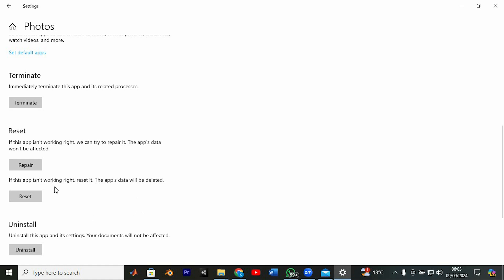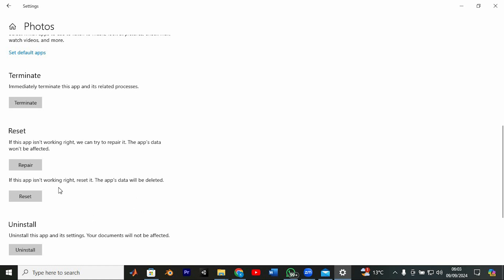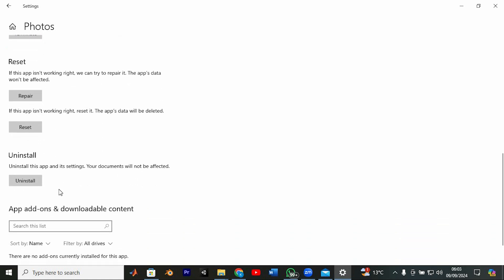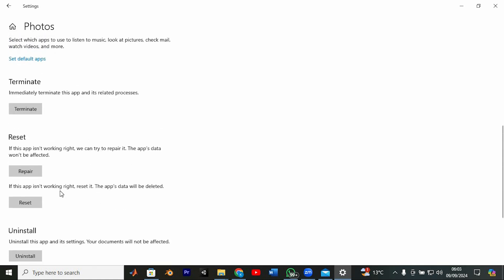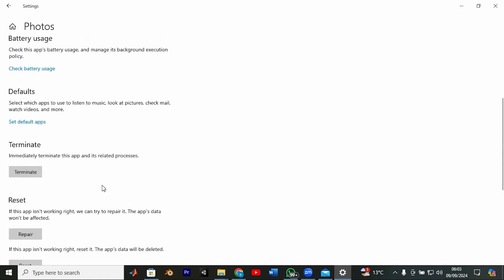Once the reset is complete, close out of the window and restart your computer. When your system comes back online, try launching the Photos app again.